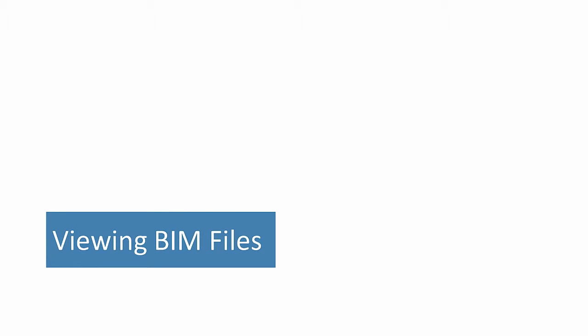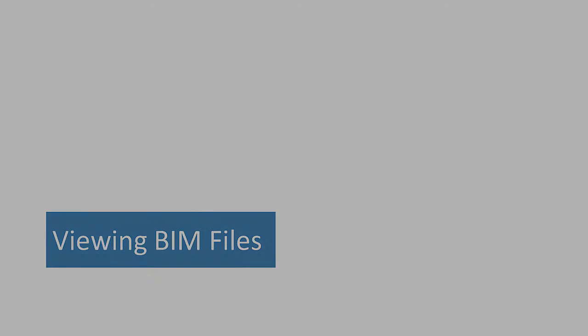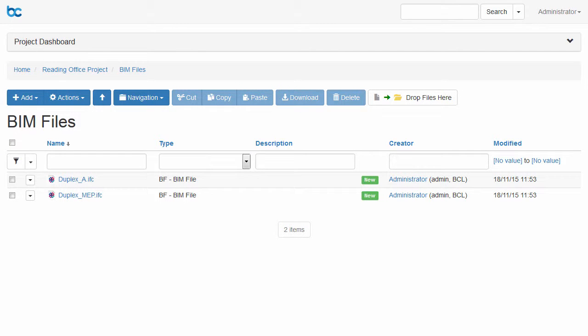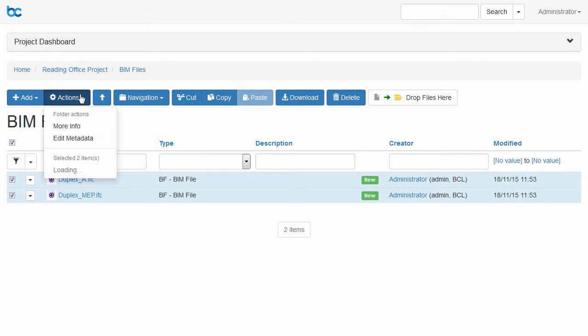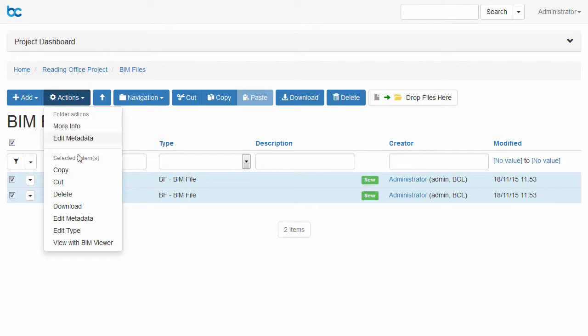If you have the BIM module installed on your server, you can select BIM documents and federate them together from the action menu.